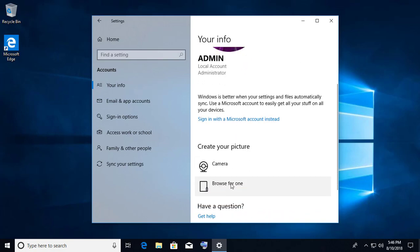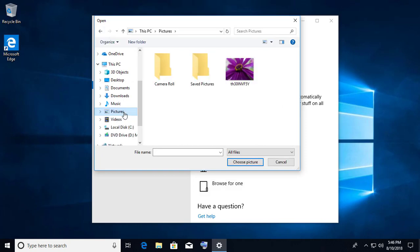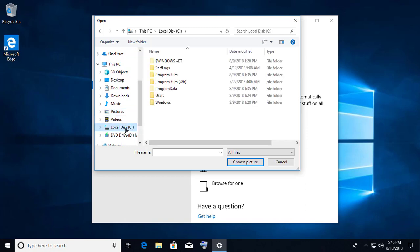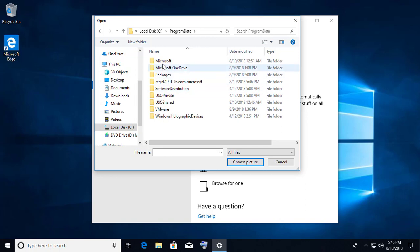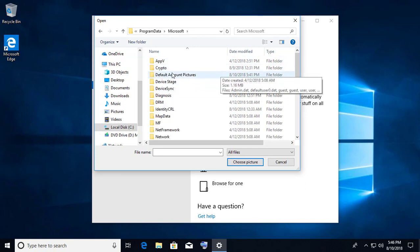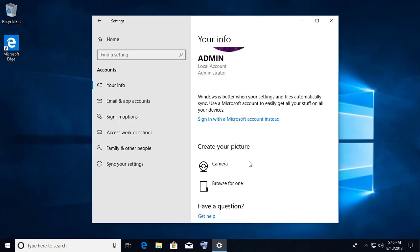Click 'Browse for one.' Click C drive, then Program Data. Click Microsoft, then Default Account Pictures. Click User Picture, then click Choose Picture.